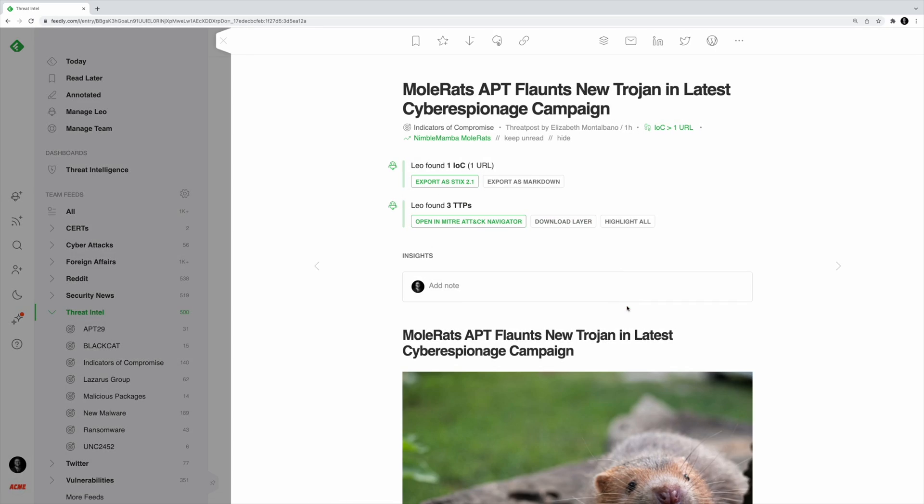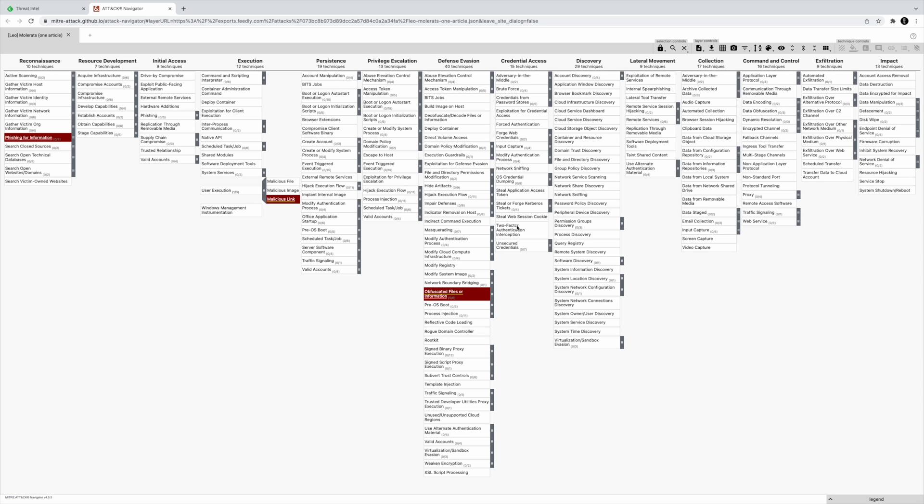When LEO finds an article where he identified TTPs, he can map the content of that article to the attack navigator. That way cybersecurity teams can easily analyze the adversary behavior and compare it with their existing defenses.